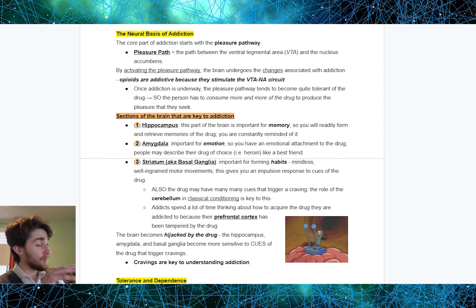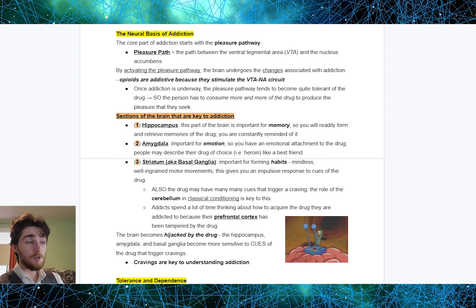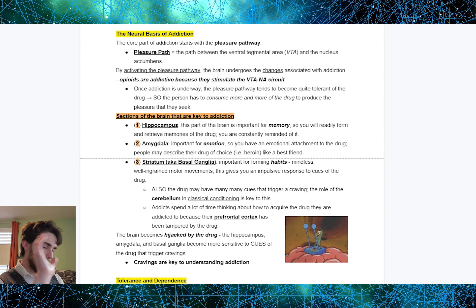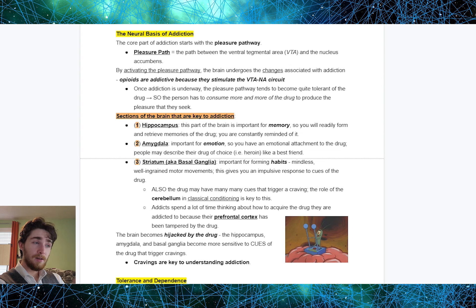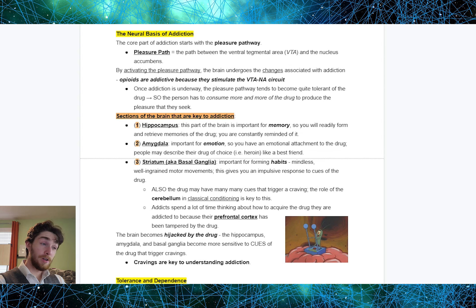The brain becomes hijacked by the drug. The hippocampus, the amygdala, and the basal ganglia become more sensitive to cues of the drug that trigger cravings. These cravings are key to understanding addiction. To summarize: hippocampus — memory; amygdala — emotion; striatum, also known as basal ganglia — habits. Those are the roles they play in drug addiction.